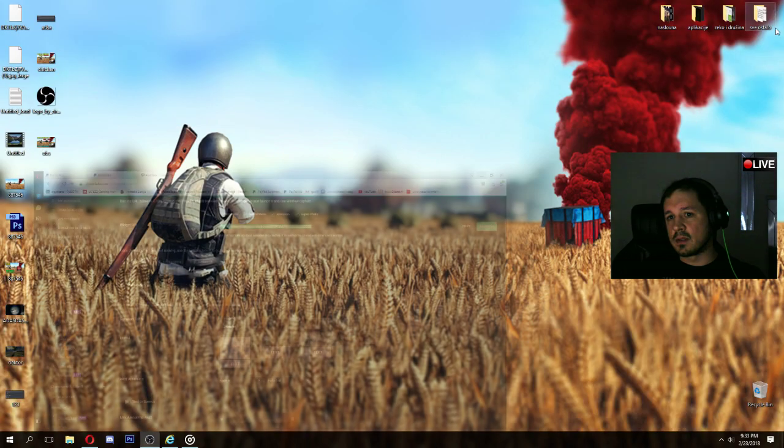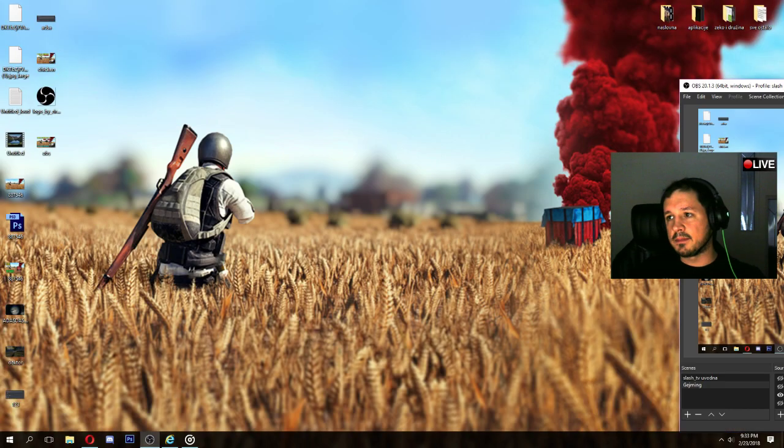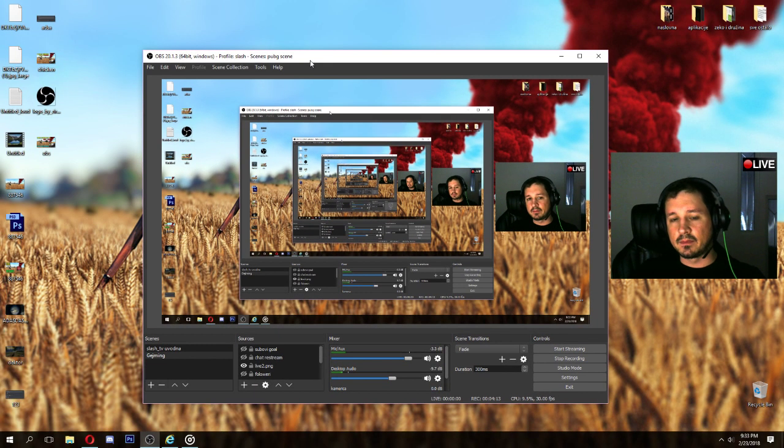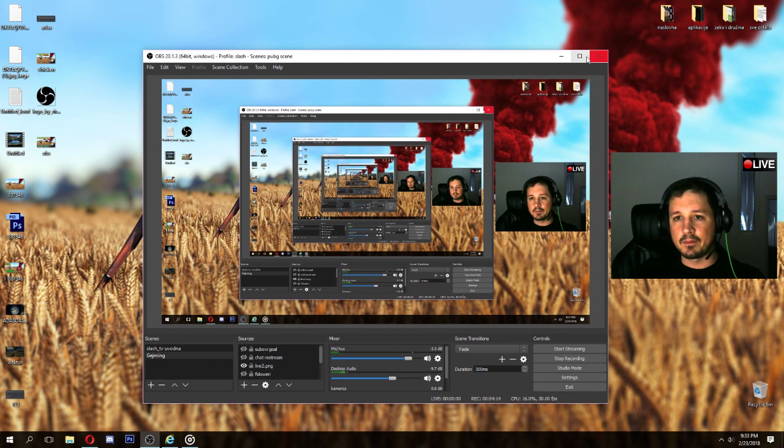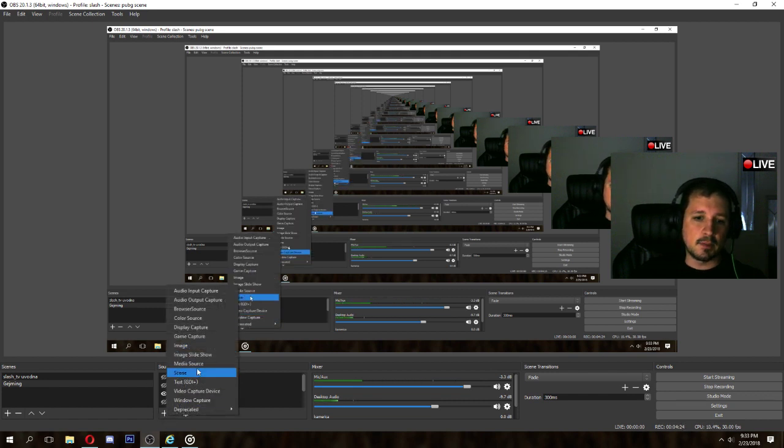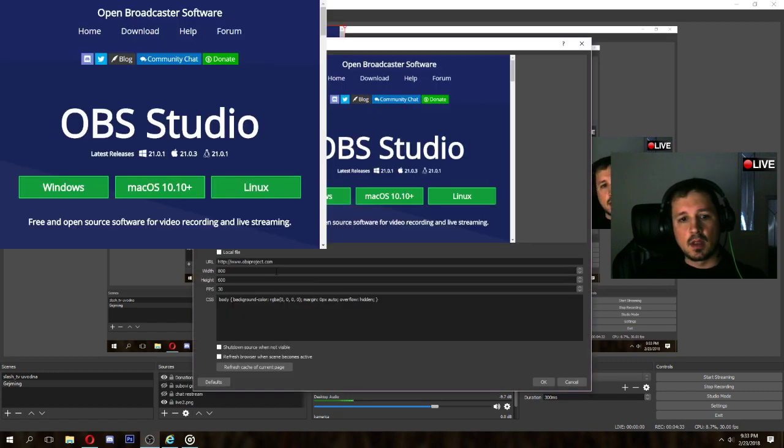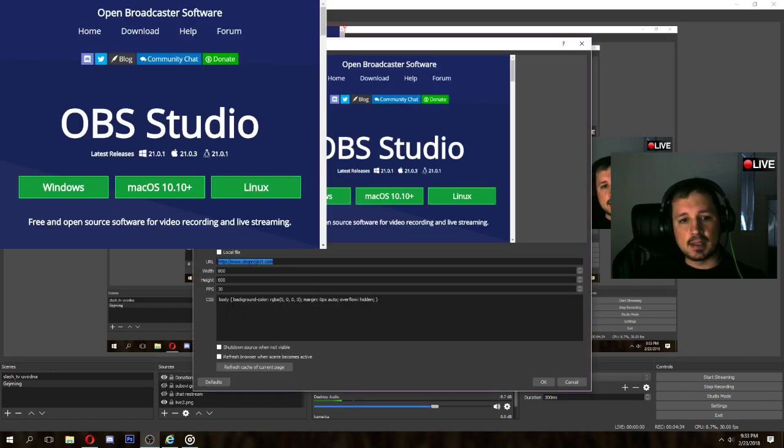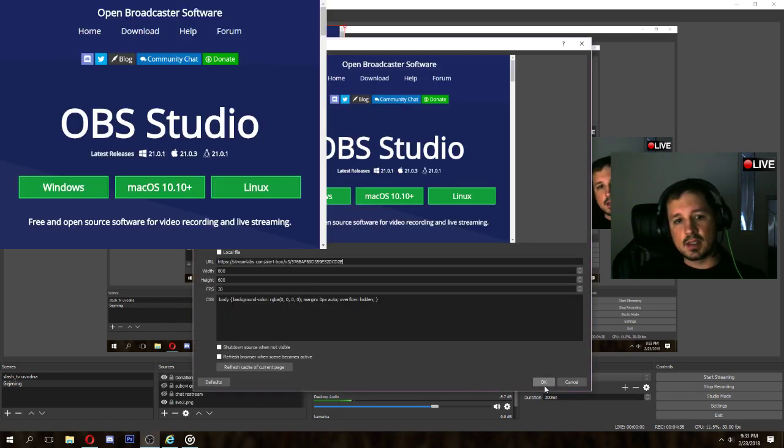Now we need to go to OBS. Finally. I'm recording with OBS, so it's many OBS's in OBS. Let's go to sources, new browser source. Let's name it donations. Okay. And paste that address inside URL. Okay.